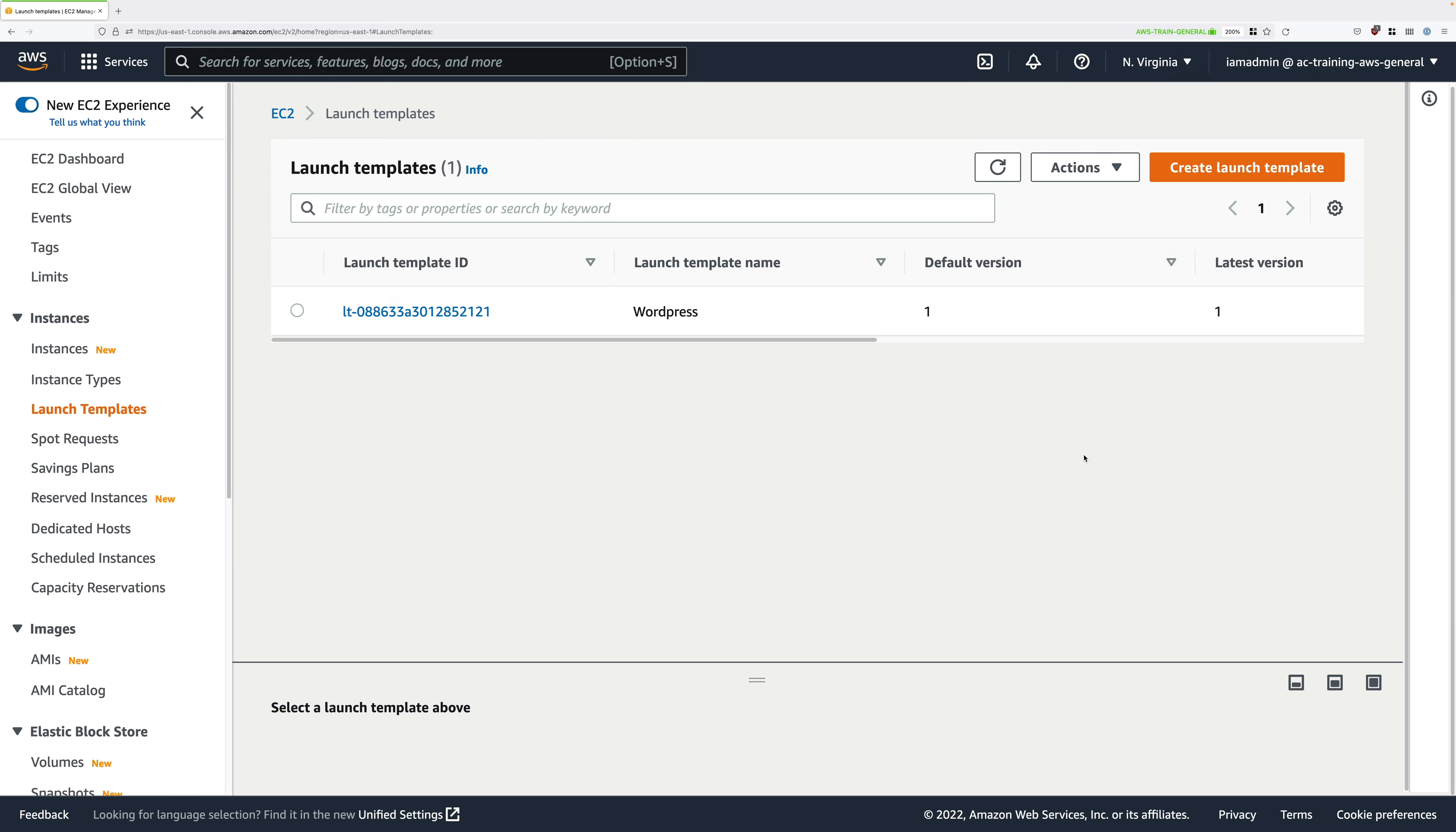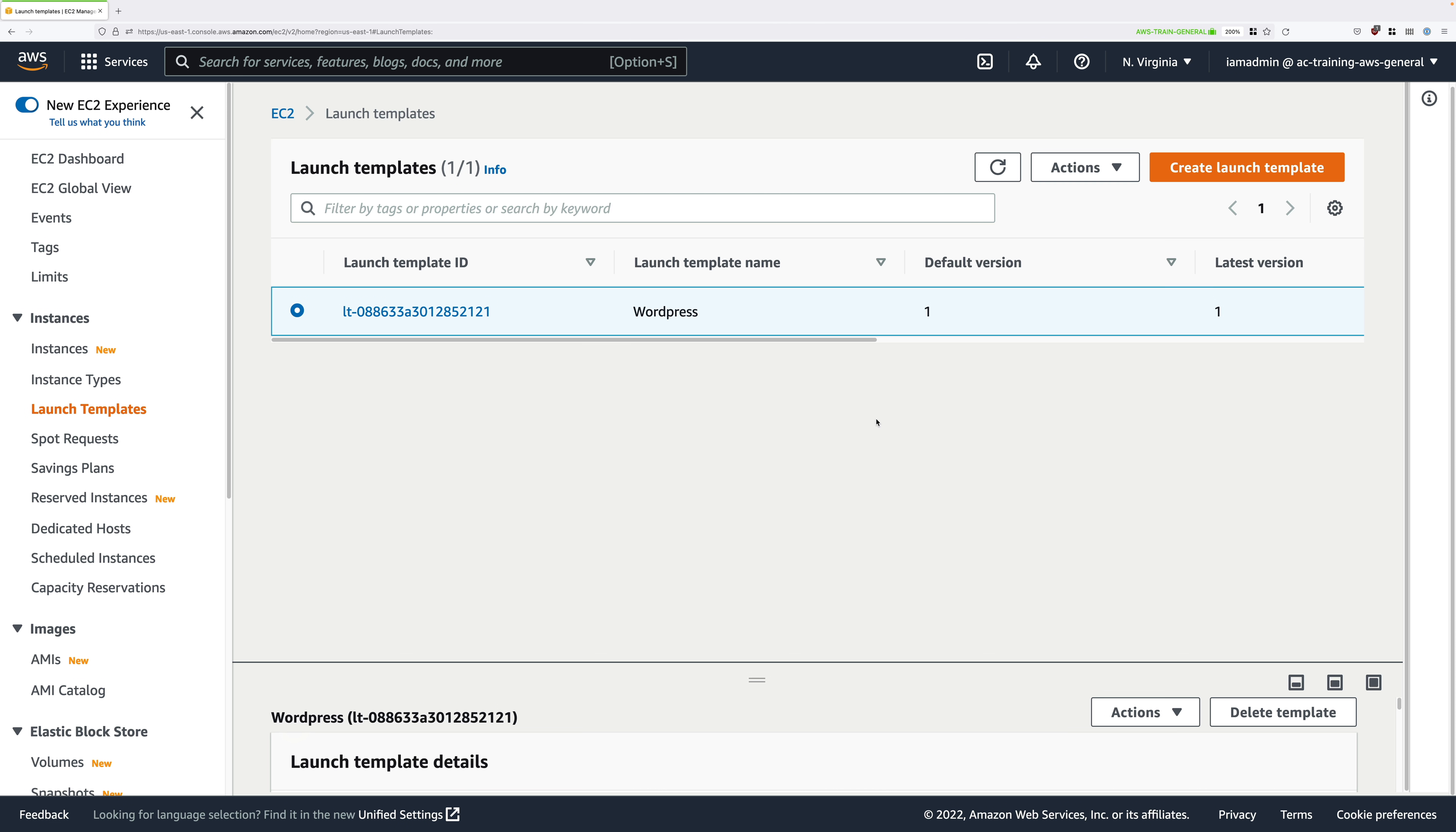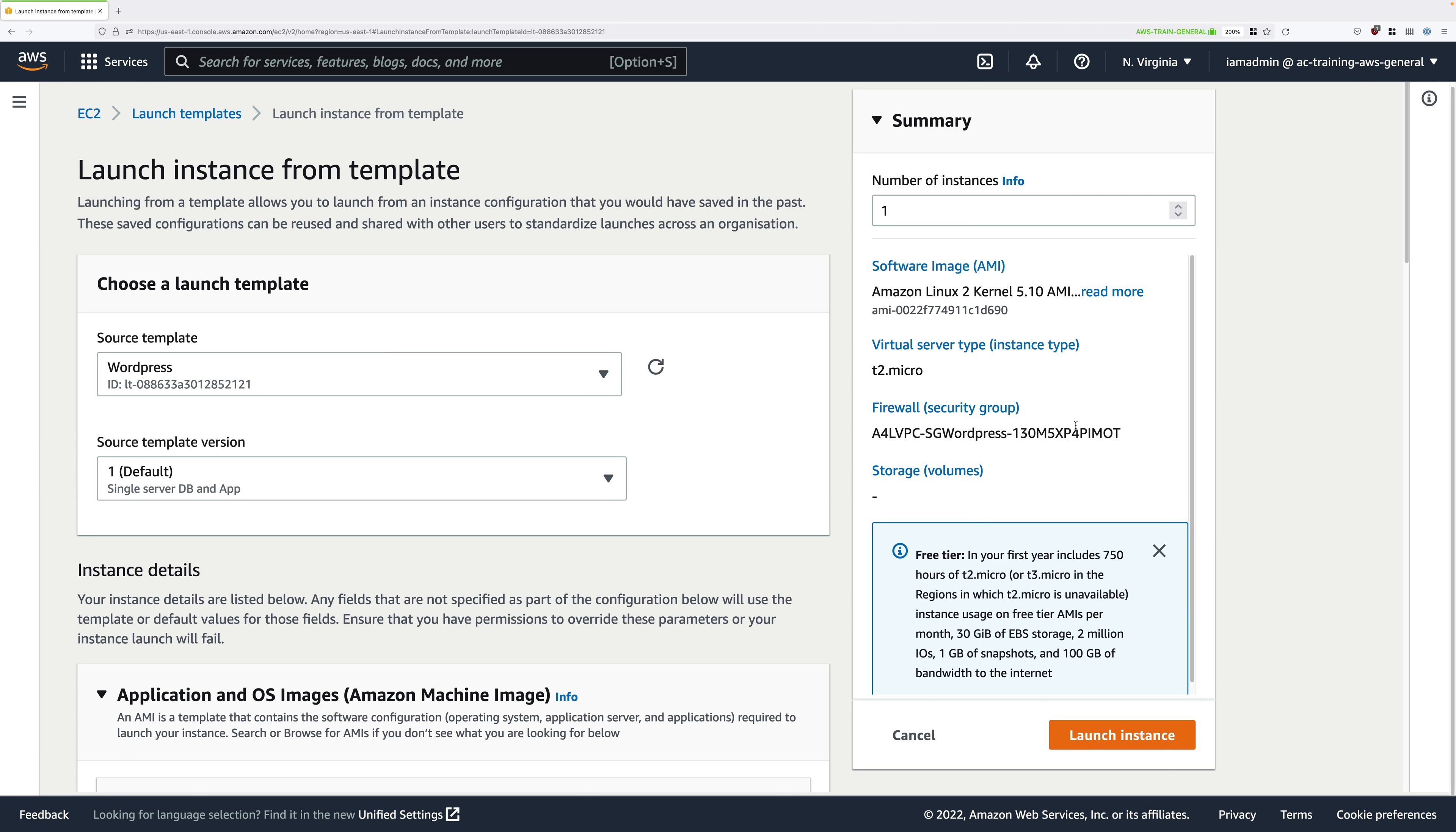As we move throughout this demo series, the latest version and the default version will change, so just keep an eye on those as we go. For now though, I want you to click in the check box next to this launch template, click on actions, and then launch instance from template. This is going to launch an EC2 instance using this launch template.